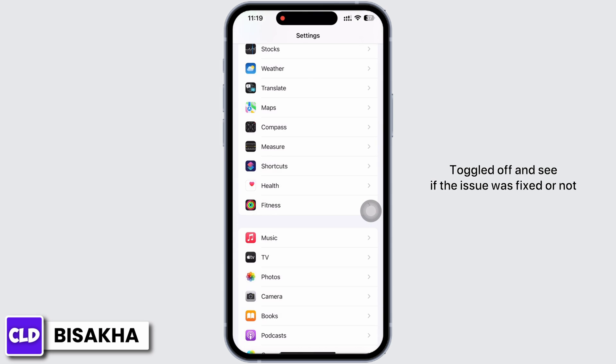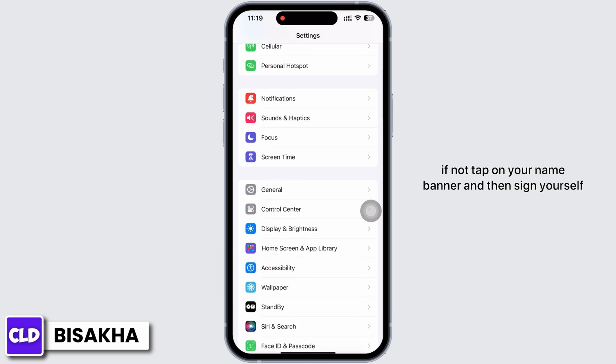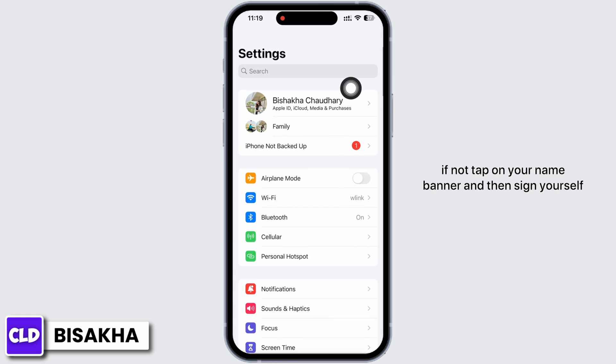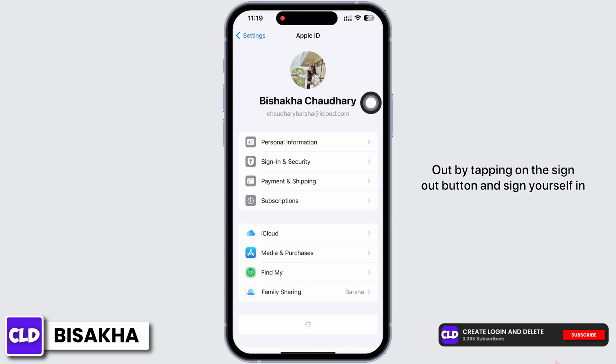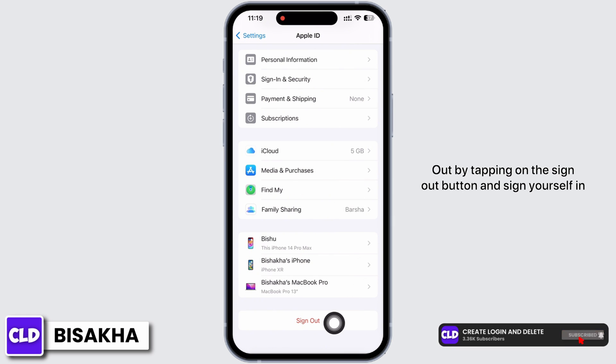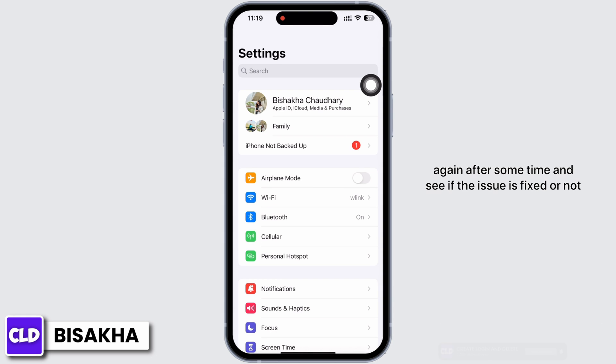If the issue is not fixed, tap on your name banner and then sign yourself out by tapping the Sign Out button. Sign yourself back in again after some time and see if the issue is fixed.